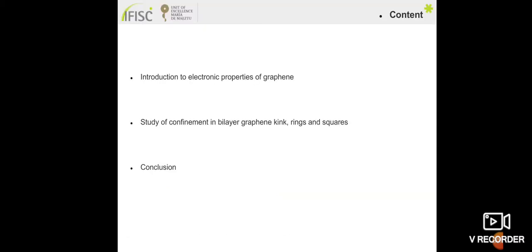In this presentation, I want to take two parts. The first part covers general information about the physics of graphene, bilayer and bilayer graphene. The second part, which is the important part, is the work that we have done: a study of confinement of electrons in bilayer graphene as a kink, rings and square potentials, and then a conclusion.